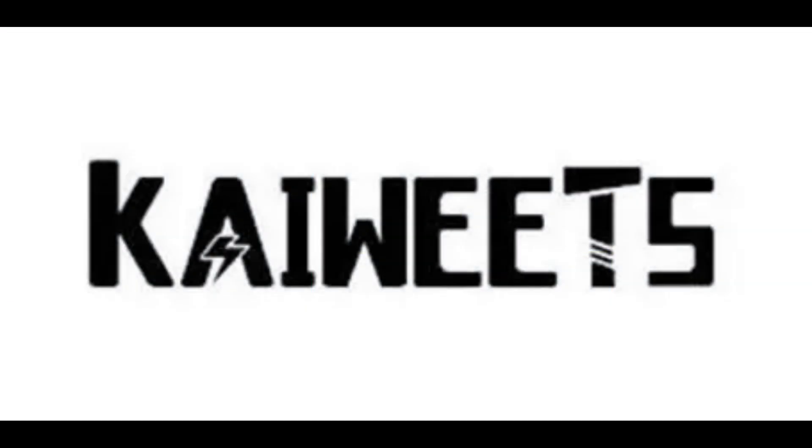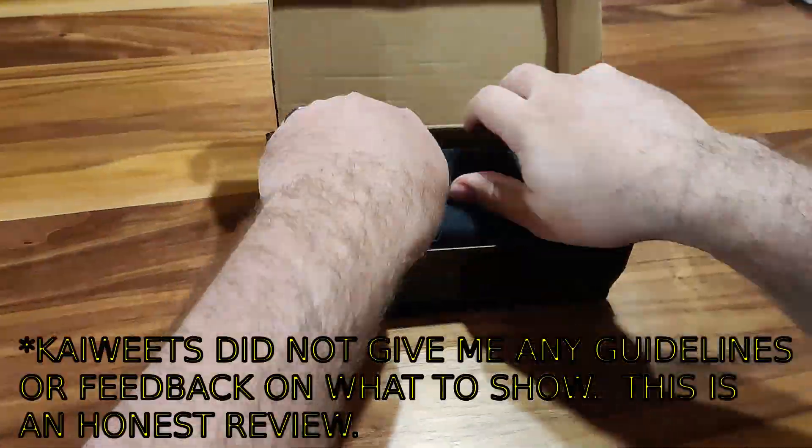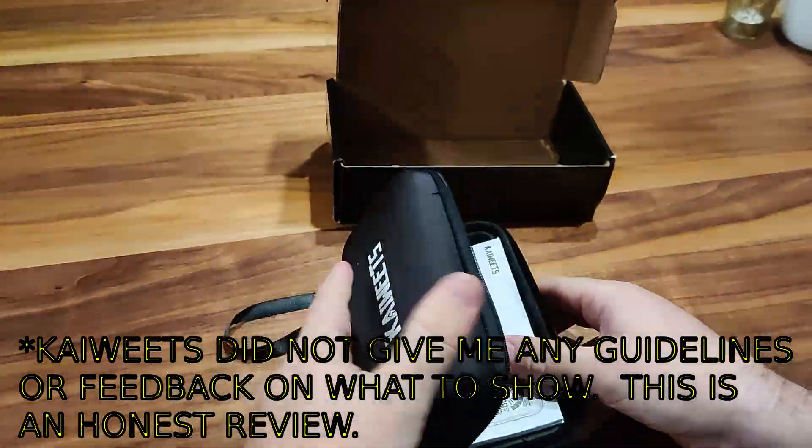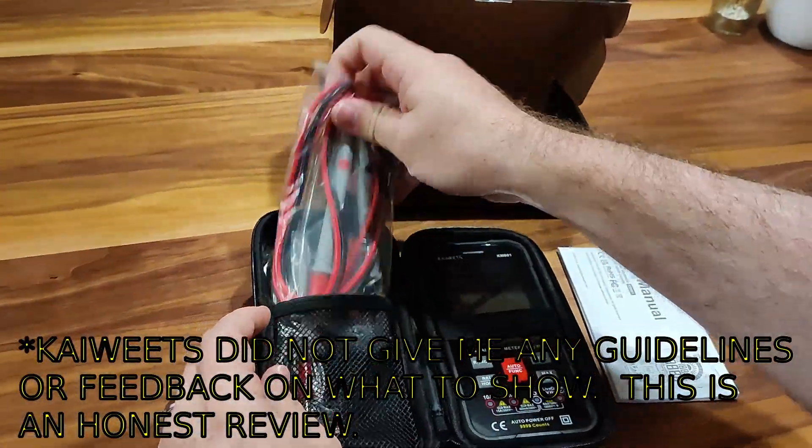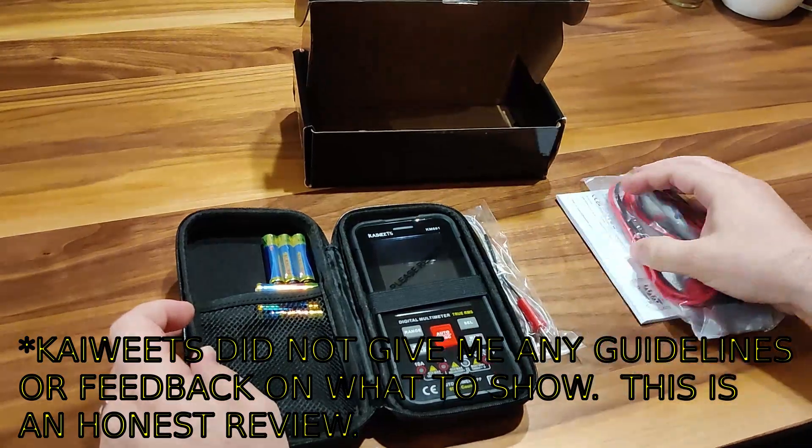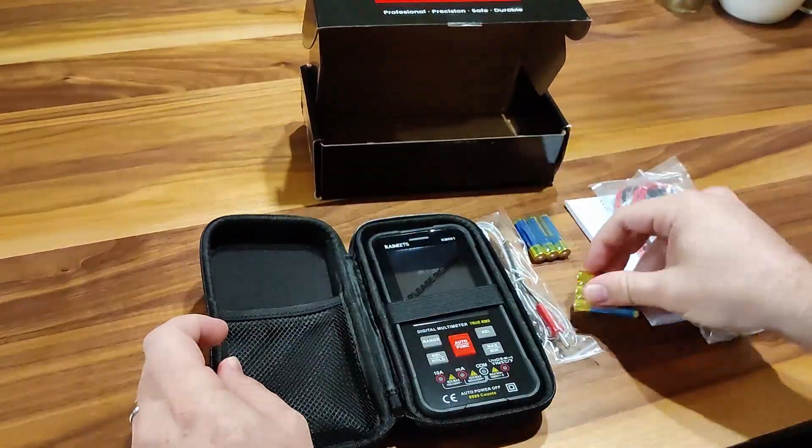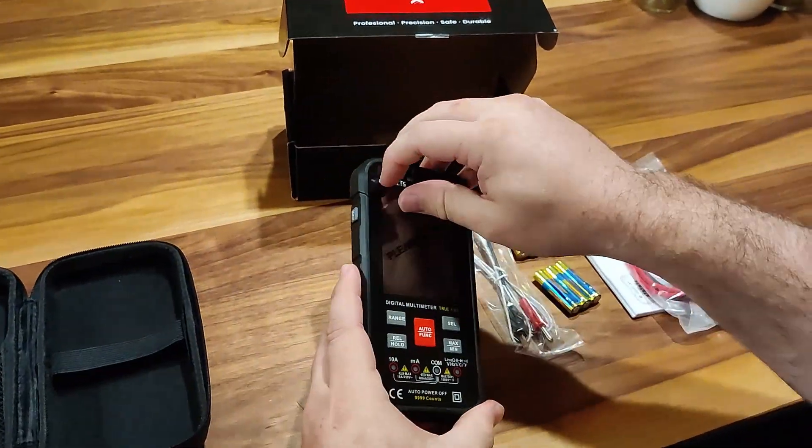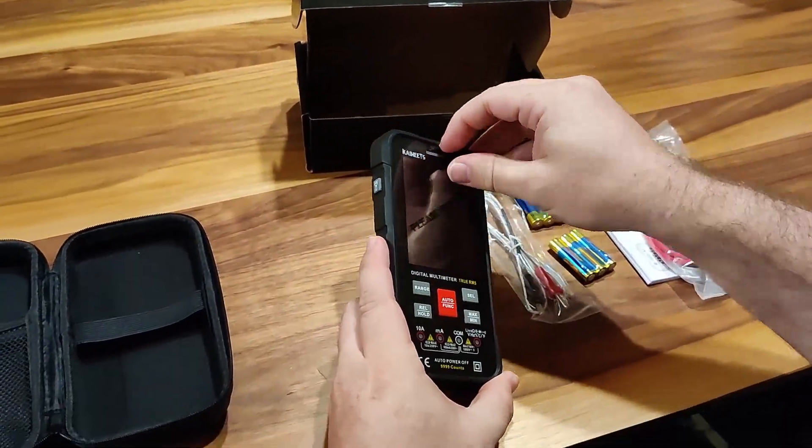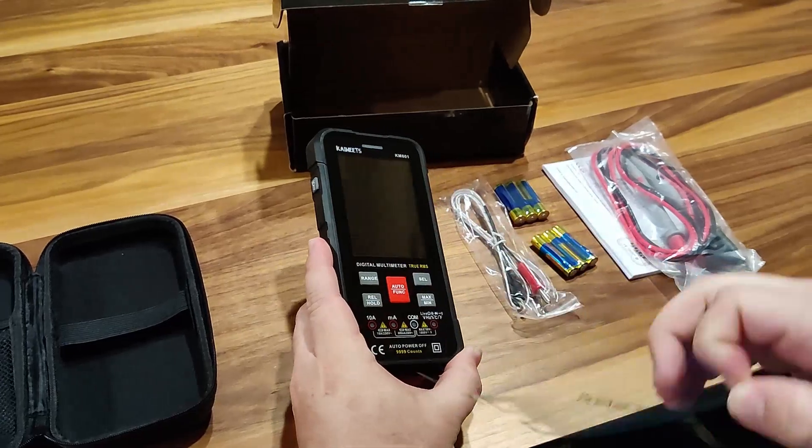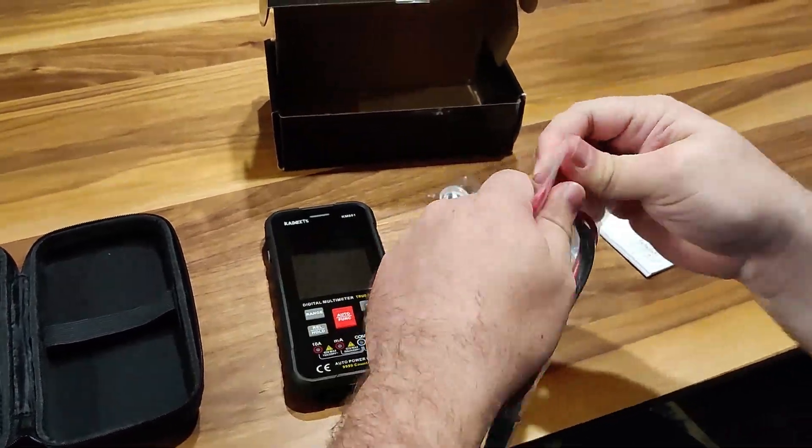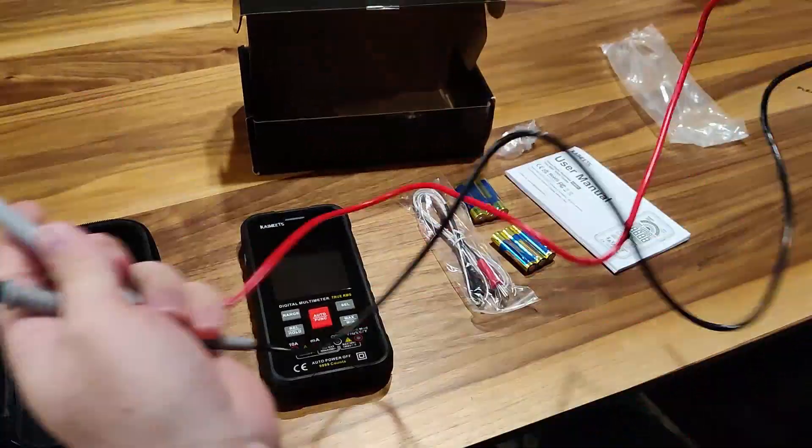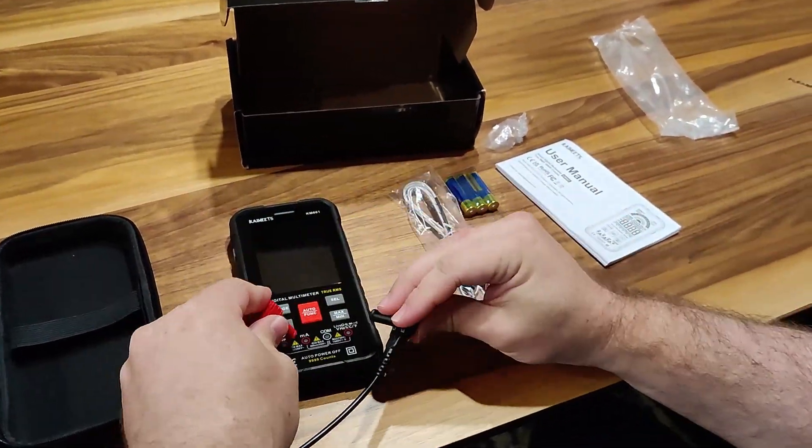I'd like to tell you about this video's sponsor, Kaiwheats. They had me review the KM601 and I came into this really thinking all multimeters are just about the same. I was very surprised, not only at what this is like to use compared to my current multimeter, but at the low price as well.